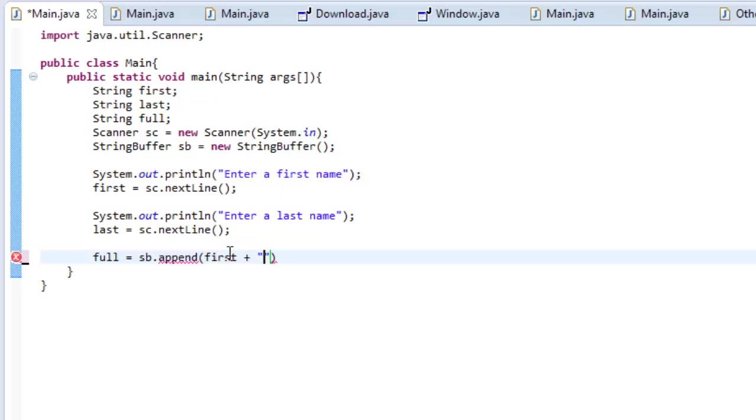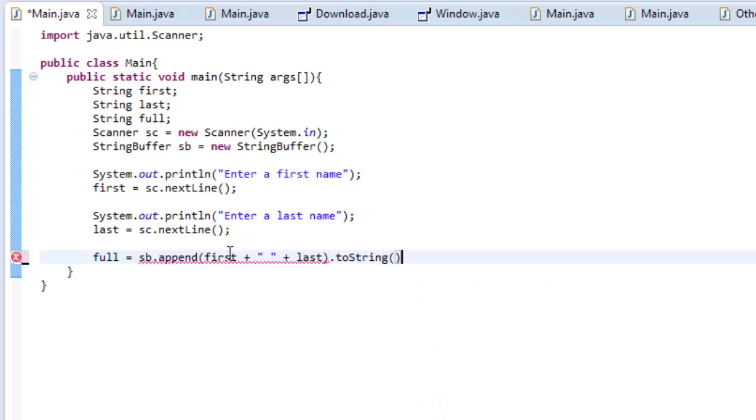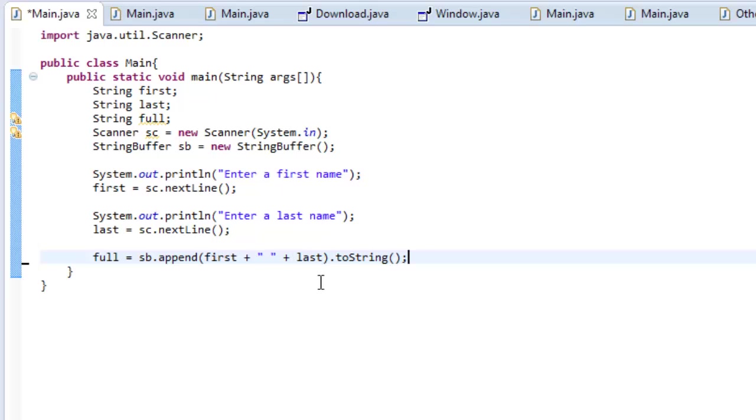And then, we're going to do plus, a little space in between, so it's not just John Smith, it's John space Smith. And then, plus last. And then, we're going to end it with to string. So, what we've done here is we've assigned our variable full to our first variable plus our last variable. And then, we've turned it into a string, so that we can print it out and mess with it.